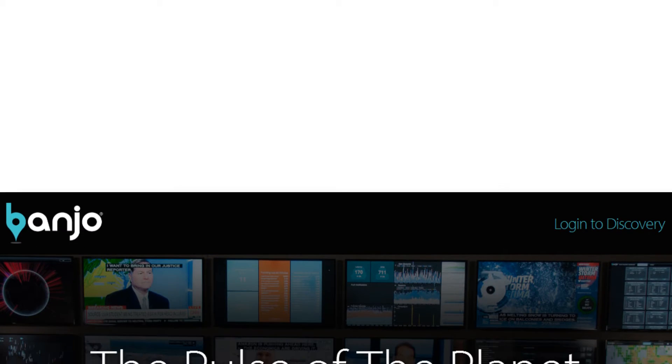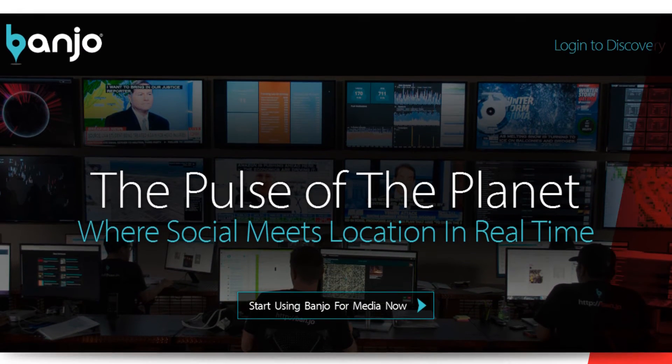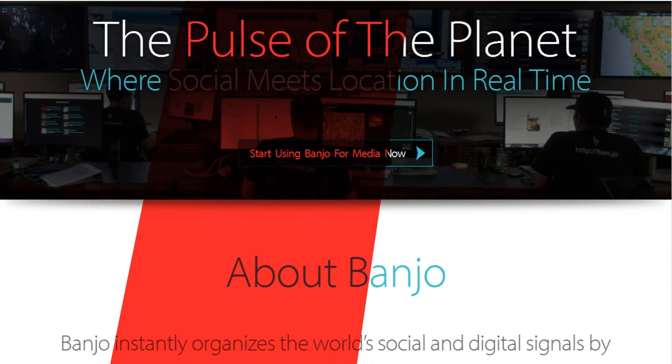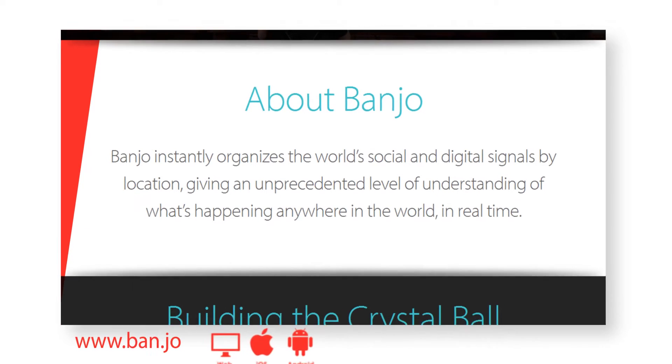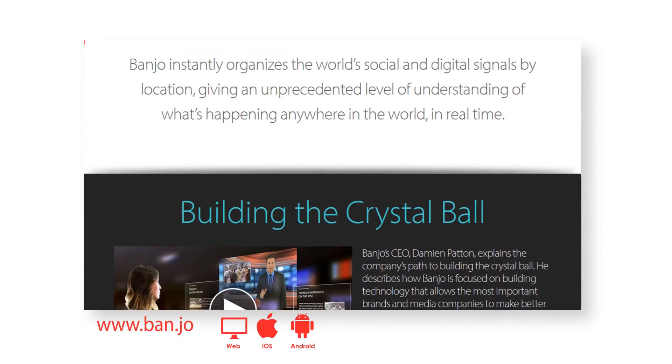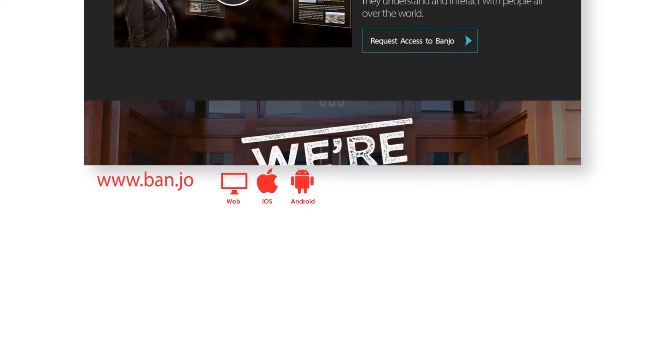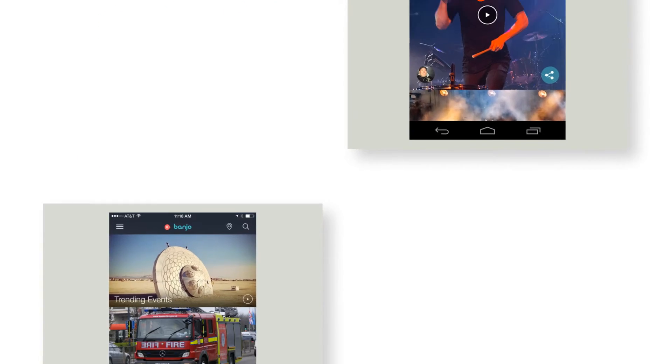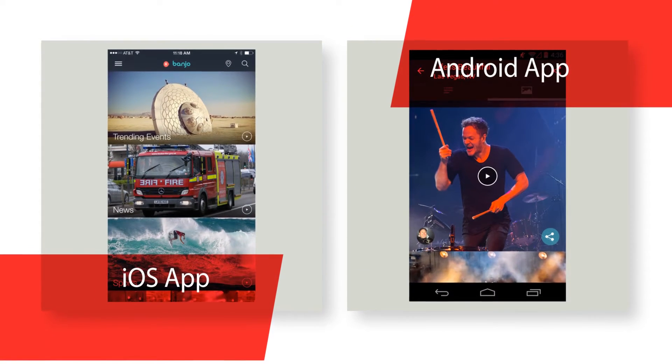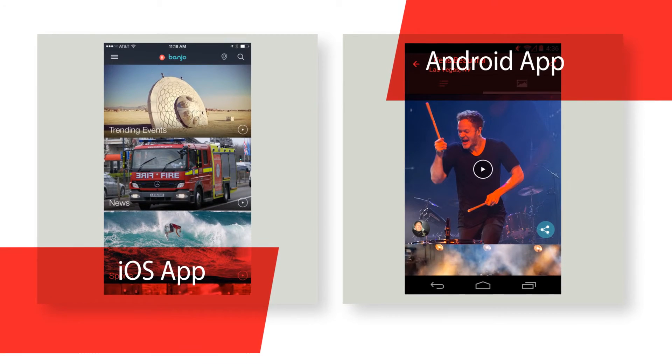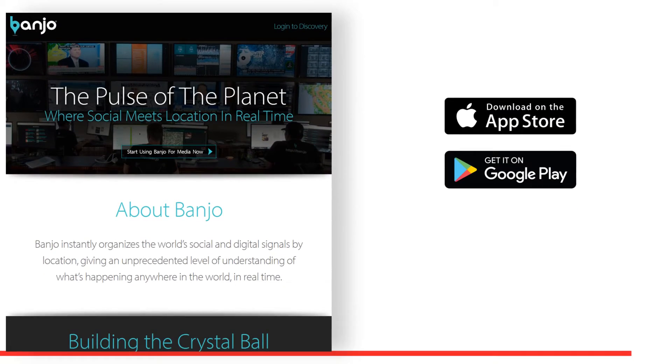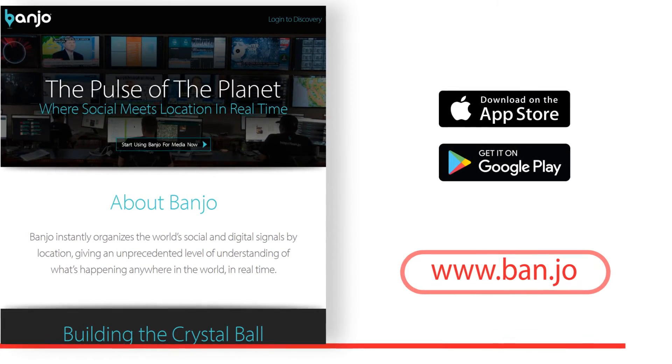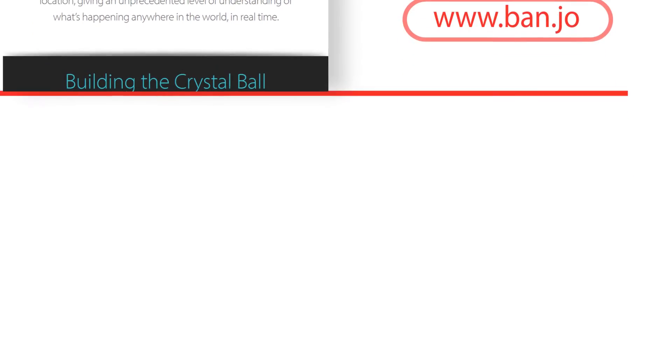Banjo instantly organizes the world's social and digital signals by location. Giving an unprecedented level of understanding of what's happening anywhere in the world in real time. Banjo is your all access pass to live events and breaking news around the world. We discover social posts from your favorite networks, sort them by location and show you what it's like to be anywhere in the world right now. Browse music, sports, breaking news and so much more to explore real time posts from the people who are there. Banjo provides an on the ground view at any place or event.